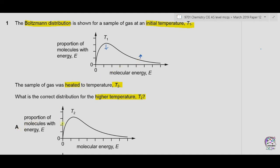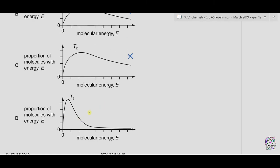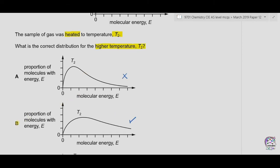Option A shows the same curve as the original — no change — so A is incorrect. Option B shows the hump decreased, the higher-energy tail increased, and the area under the curve remains constant, with more molecules having larger energy. This is the possible answer. Option C shows the area under the curve has increased, which is not possible — C is incorrect. Option D shows the curve moved backwards, representing a decrease in temperature, not an increase — D is incorrect. The only correct option is B.